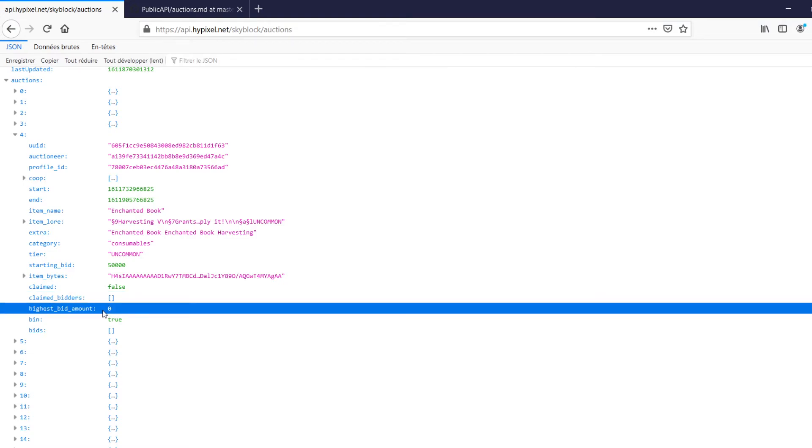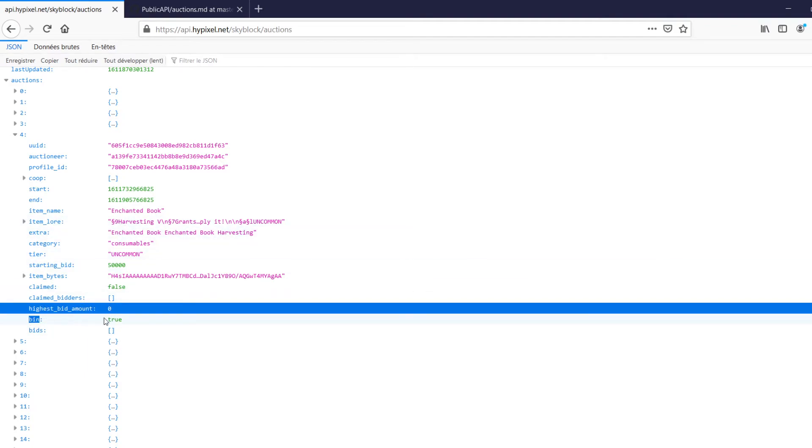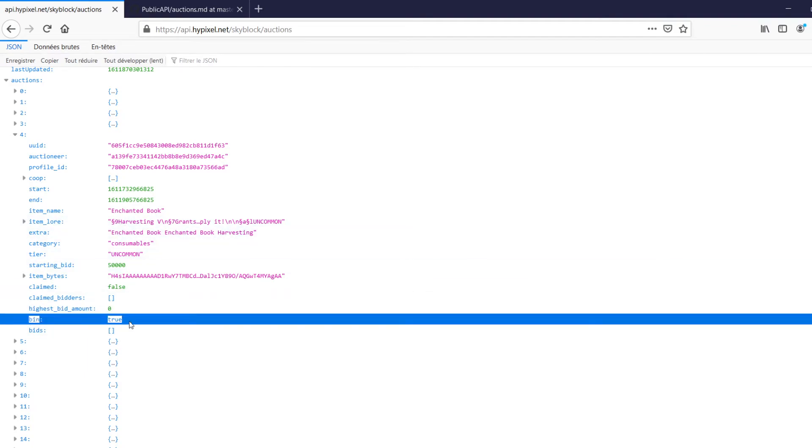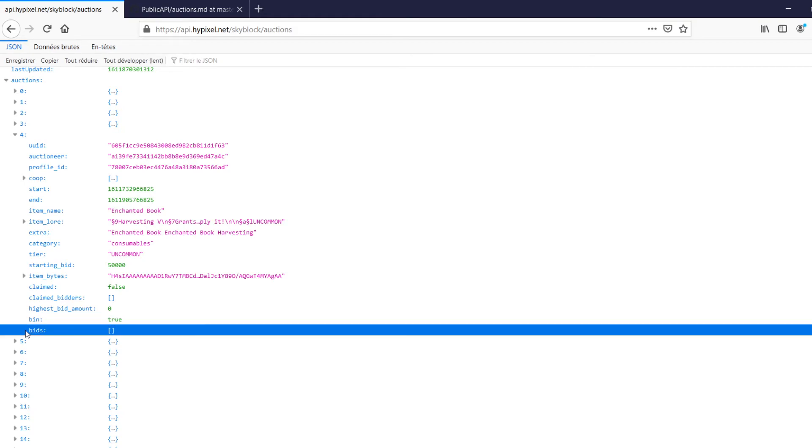Highest bid amount, that's the highest the auction got to. Bin, sometimes present. And a lot of these are only sometimes present. Keep that in mind. So like extra is not always present. I know bin for a fact, it's either true or it's not present at all. It's never going to be false as far as I'm aware. It's always true or not present at all. And then bids, of course, which I believe is always present.